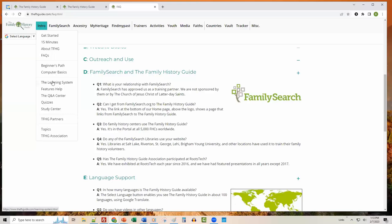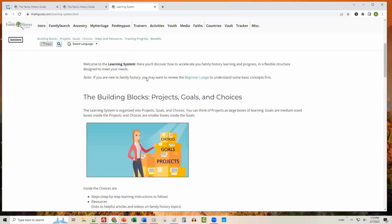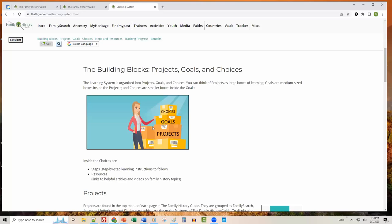Next let's look at the learning system, about halfway down the intro menu. The Family History Guide is built on a powerful but flexible learning system — you have structure to go step by step, but also flexibility to skip things you already know. It's a series of projects, goals, and choices. Projects are big boxes, goals are medium-sized boxes inside those, and choices are smaller boxes. Inside choices, we have links to articles, videos, websites, and step-by-step instructions.